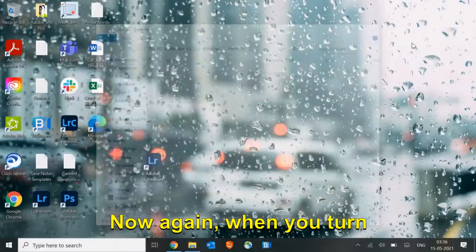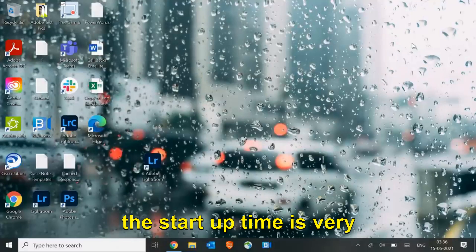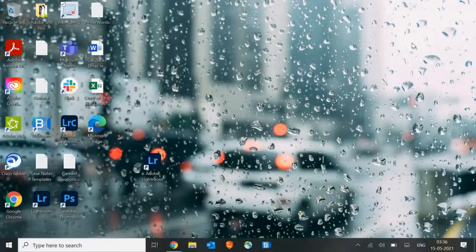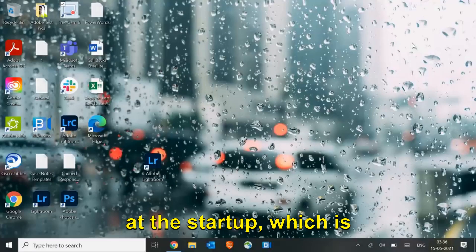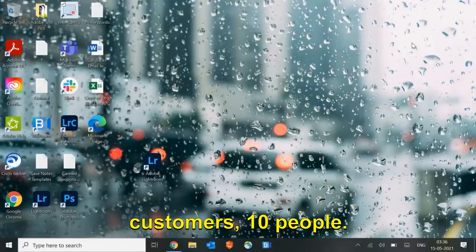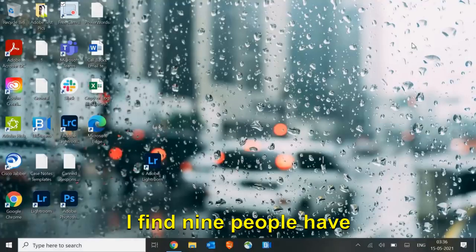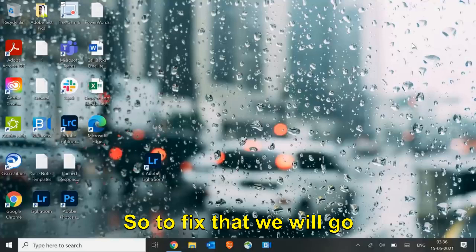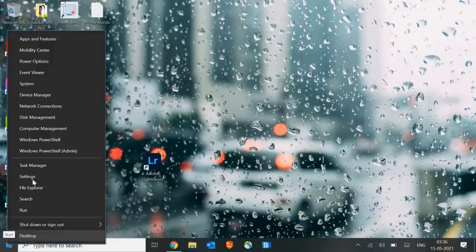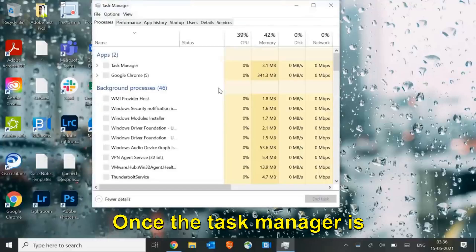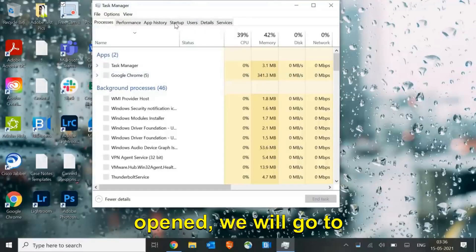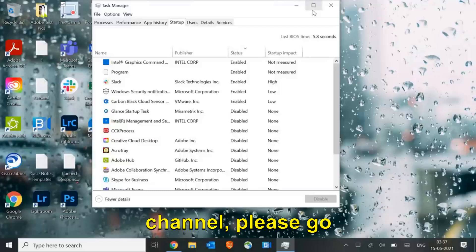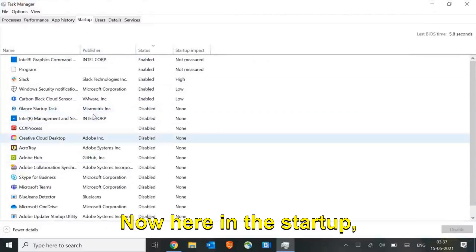When you turn on the machine, the startup time is very high. How to fix it? It's because you must have many applications running at startup, which is a big problem. I have seen many, out of 10 customers I find nine people have so many unwanted applications at the startup which they don't even use. To fix that, we will go to start menu and just do a right click and then go to task manager. Once the task manager is opened, we will go to Startup. Guys, if you have not subscribed with the channel please go ahead and subscribe and like the video, I need your support.